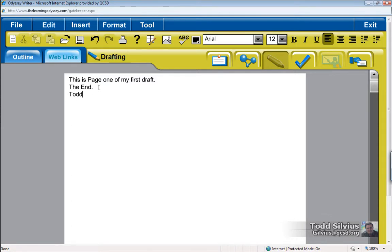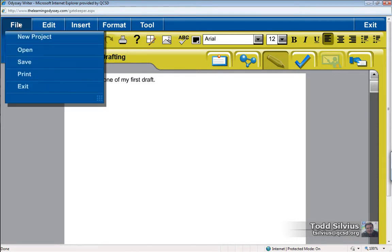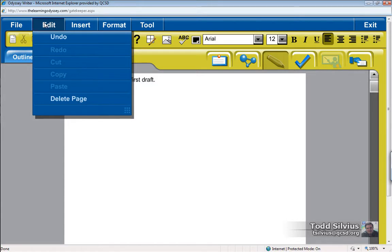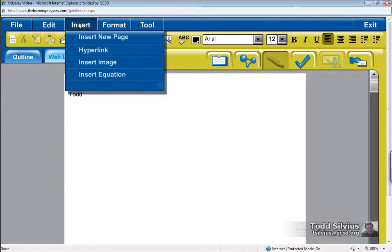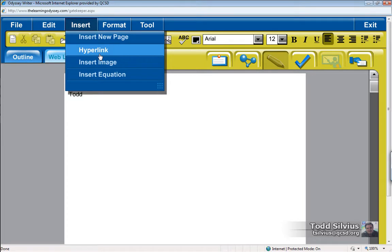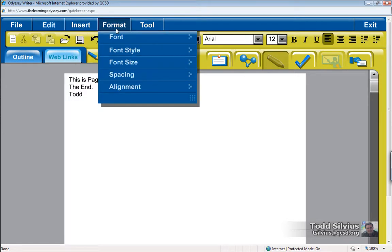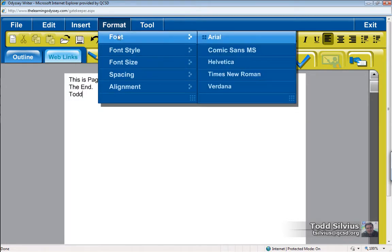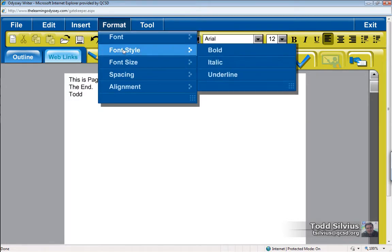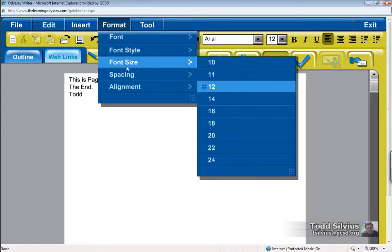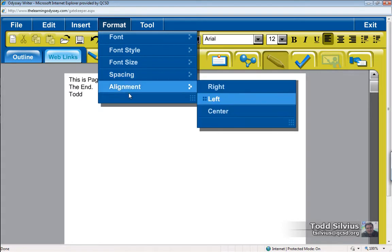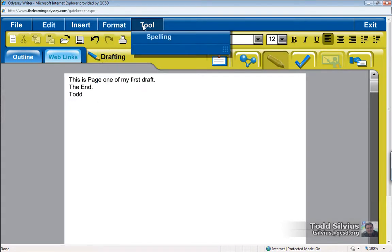The student has available to him or her editing features, inserting new pages, inserting hyperlinks to resources, inserting images and inserting equations. Formatting, they can change the font, style, font size, spacing alignment. And there is a spell check as well.